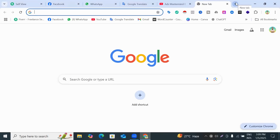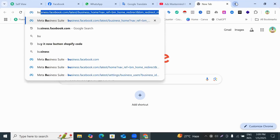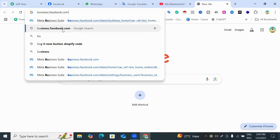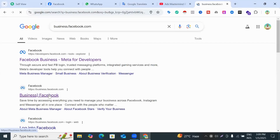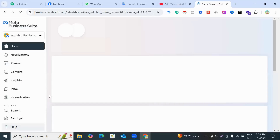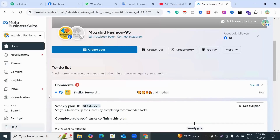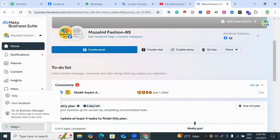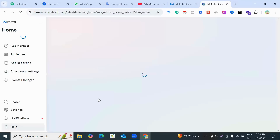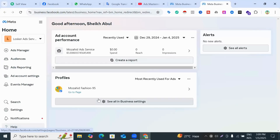Open a new tab and go to business.facebook.com. Click here and you can see the Help section at the bottom — click it, then click 'Go to Business Manager'. When you click 'Go to Business Manager' you will reach your Facebook Business Manager.